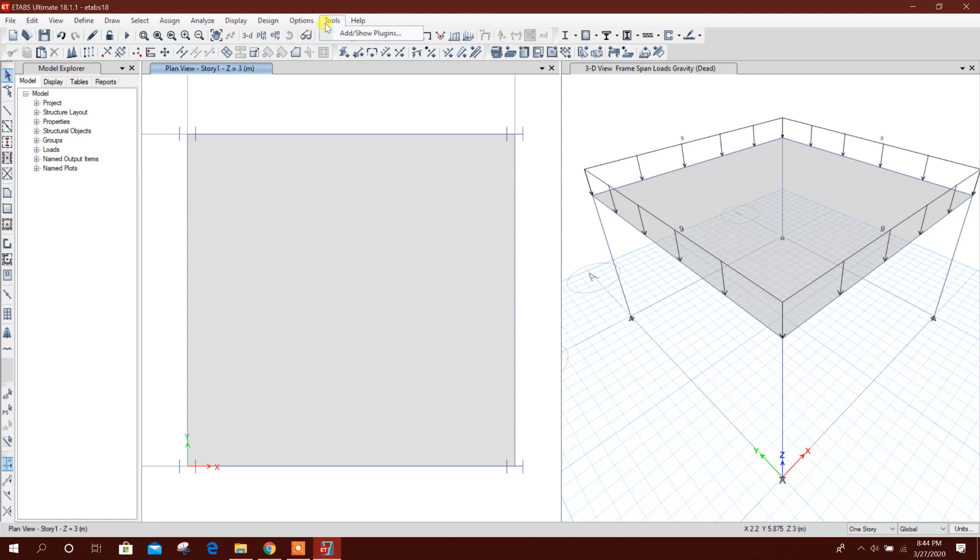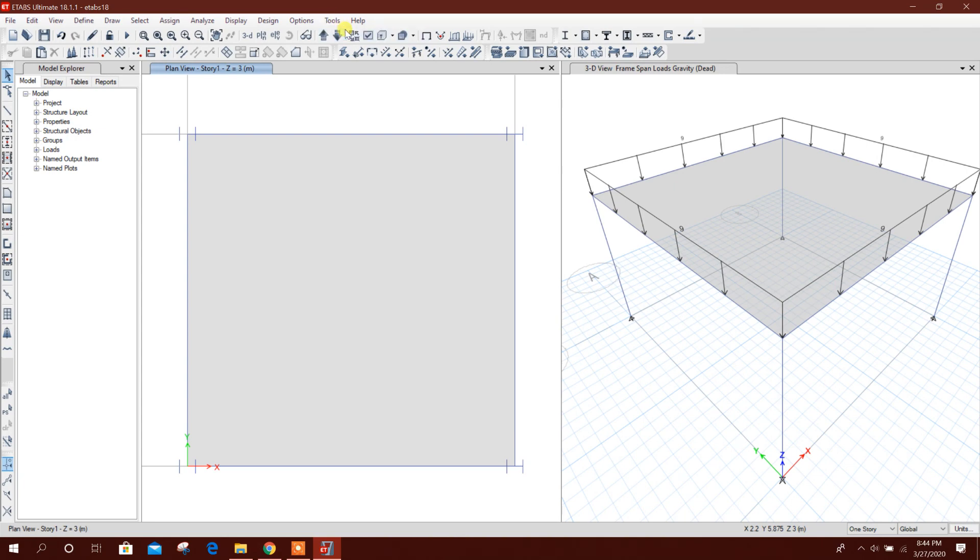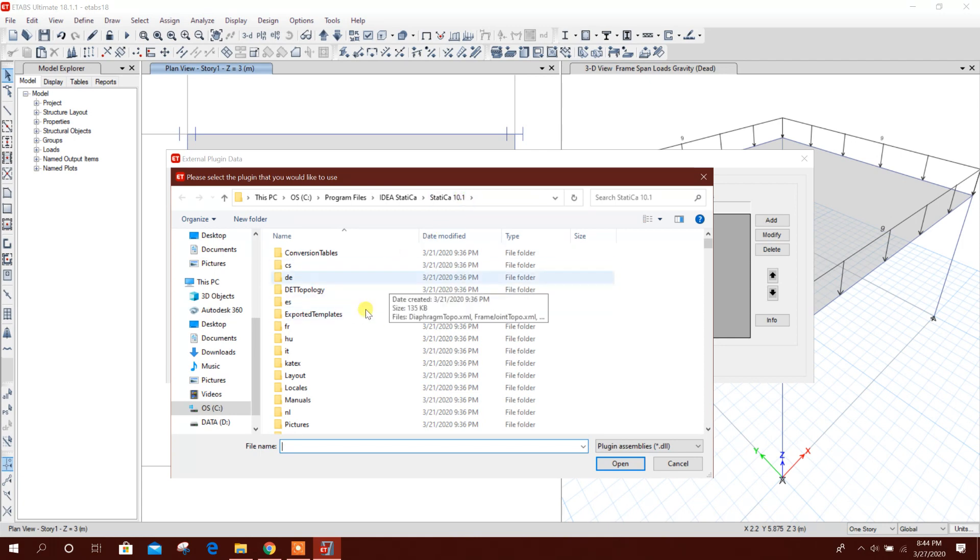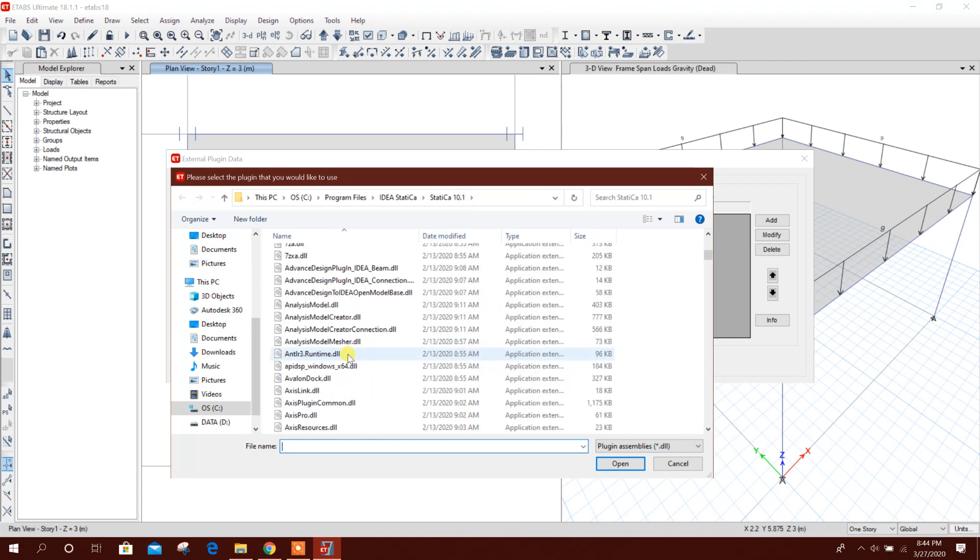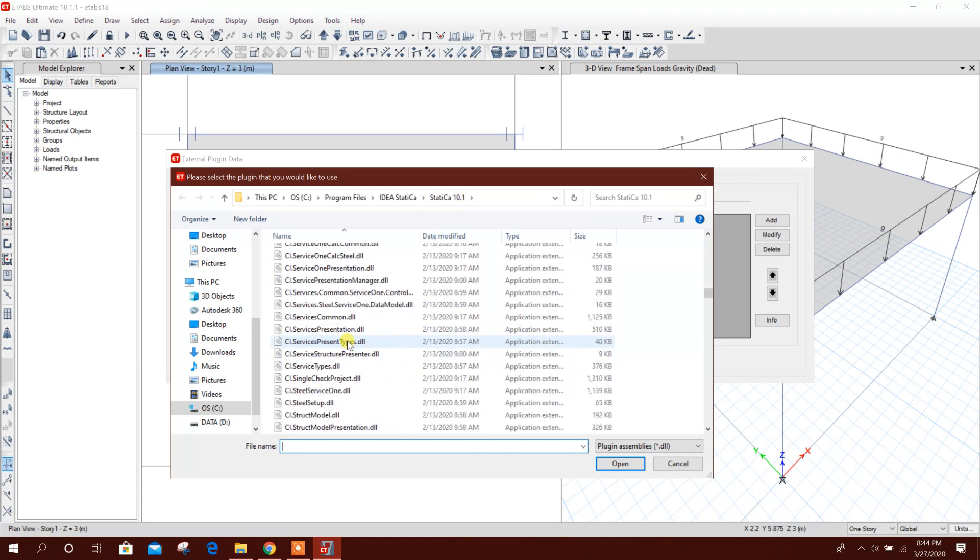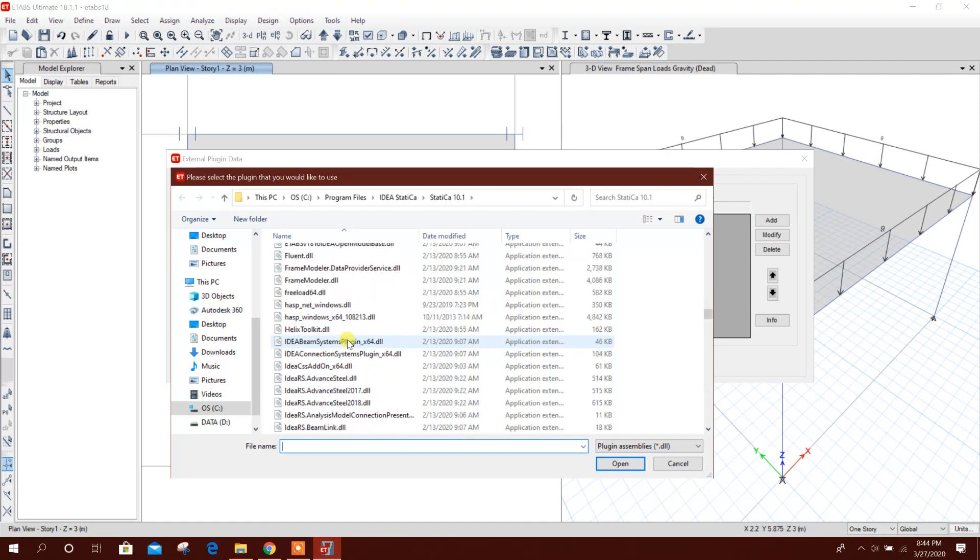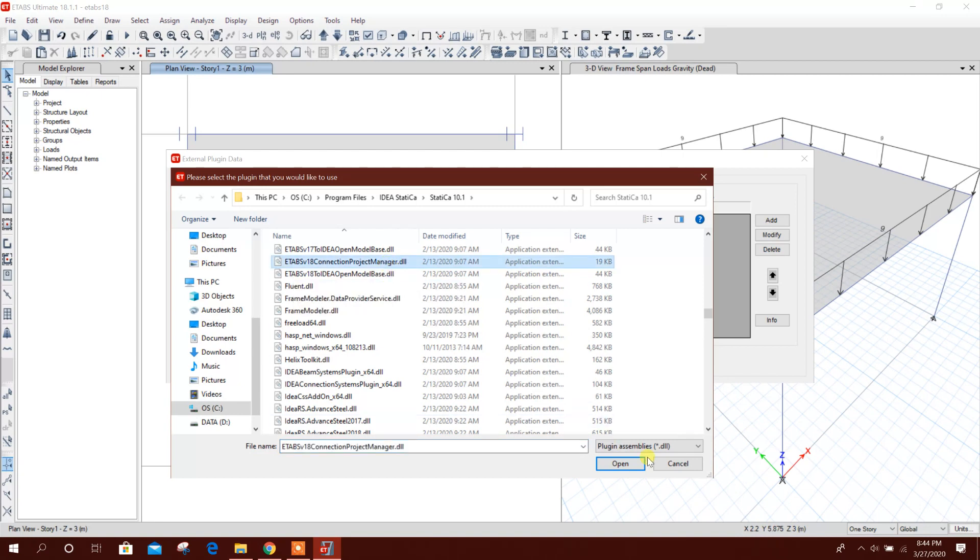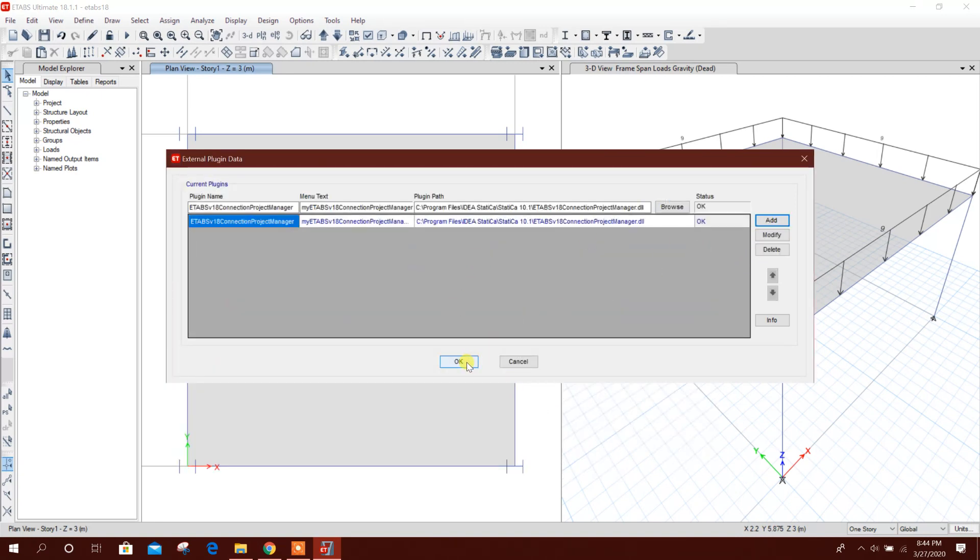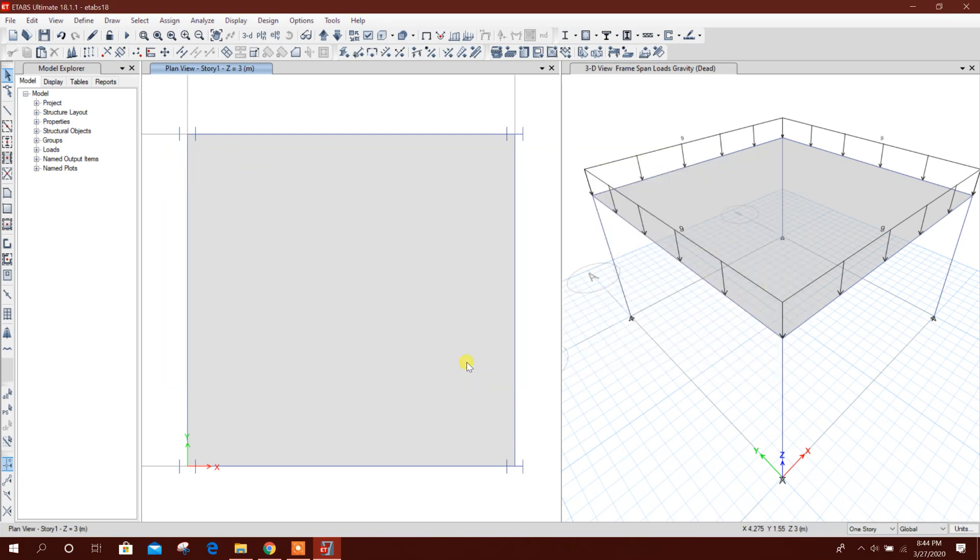We have to add the tool for IDEA Statica 10.1. Go to Tools, Add, then Browse. Go to C drive, Program Files, then IDEA Statica, Statica 10.1 folder, then come down to ETABS 18 Connection Project Manager DLL. This one, click Open, then Add, then click OK.